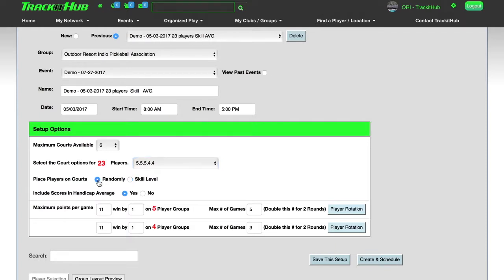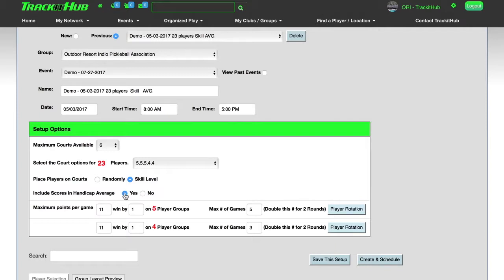Otherwise, if you want this to be a competitive Round Robin or competitive ladder or league, I select skill level. Next, if you would like to include the scores in the handicap average, keep it on yes. Otherwise, if this is just a fun informal event, I can select no, and the scores will not be kept perpetually.